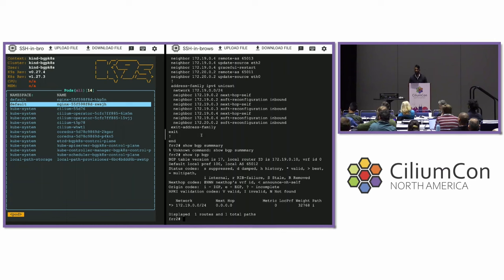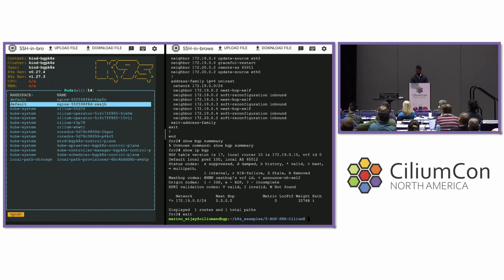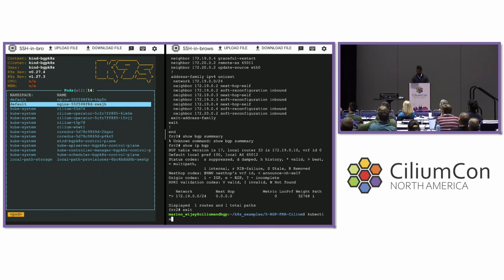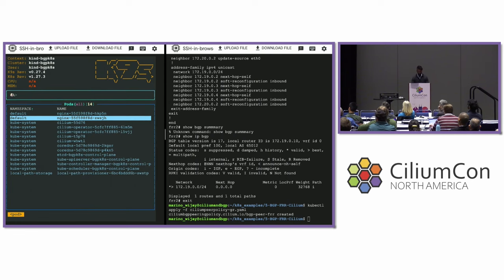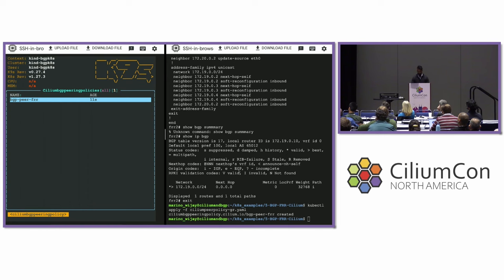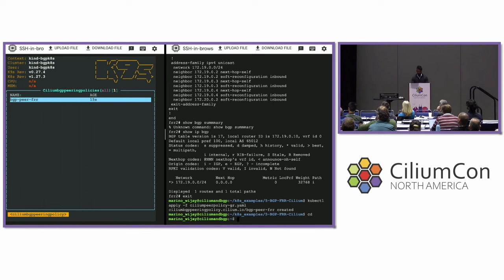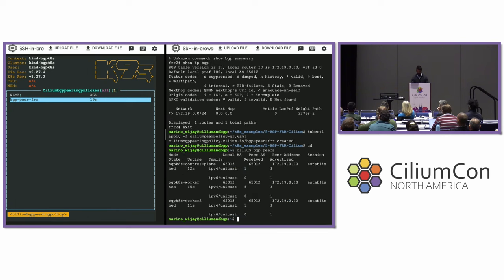I still need to deploy my BGP peering policy, so let's exit and run 'kubectl apply -f ciliumpeerpolicygr.yaml' — GR stands for graceful restart. It's been applied. Heading over to K9s and running 'cilium bgp peers', I'm seeing peers now. The key column to look at is 'session' — when I see the keyword 'established', that means BGP is working.